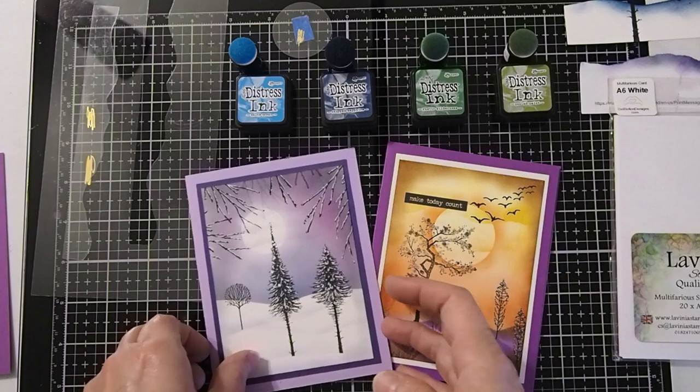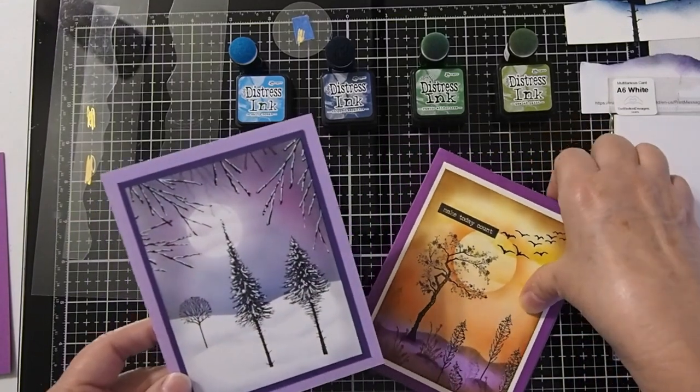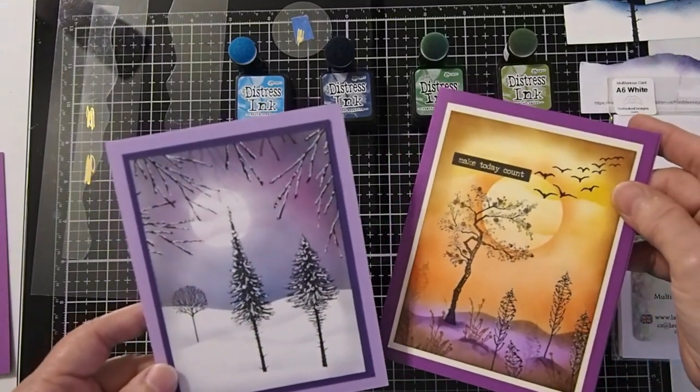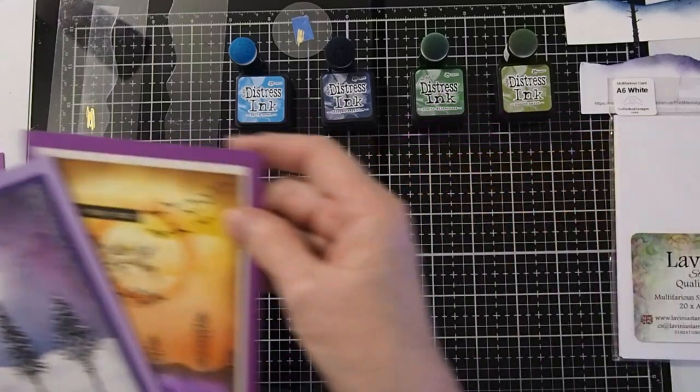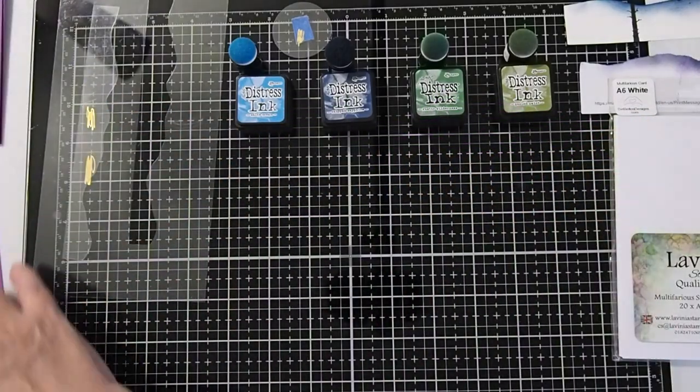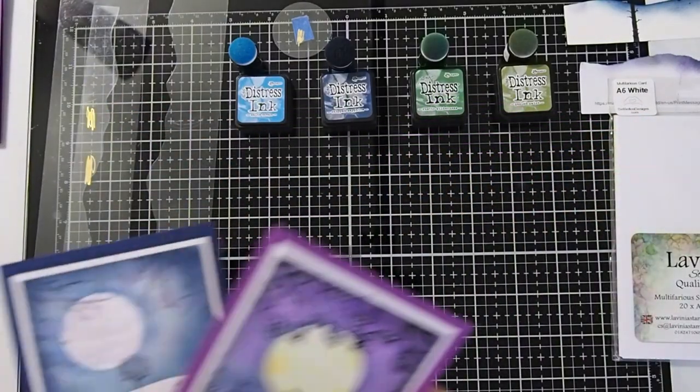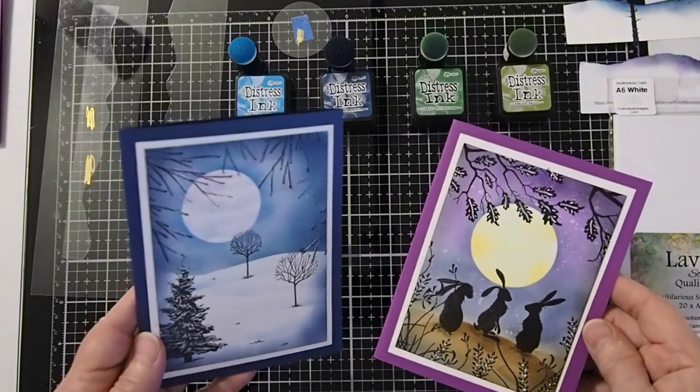Here are a couple of examples of a snowscape and a landscape. And a couple more that you can see.